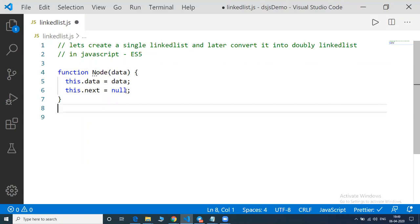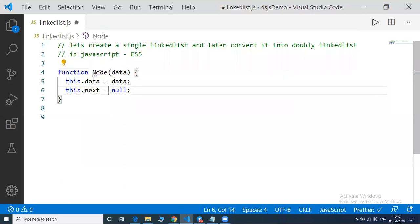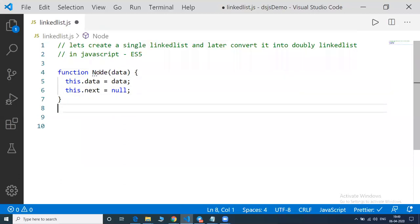What is happening? A node will be created. What is a node? It's a segment which will be a part of the complete linked list. So here it's a function that I've written called as 'node'.